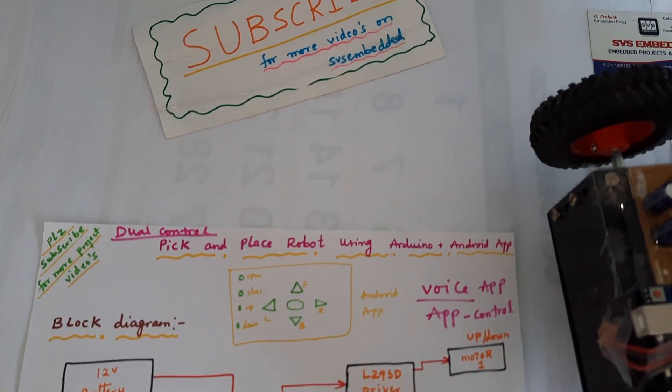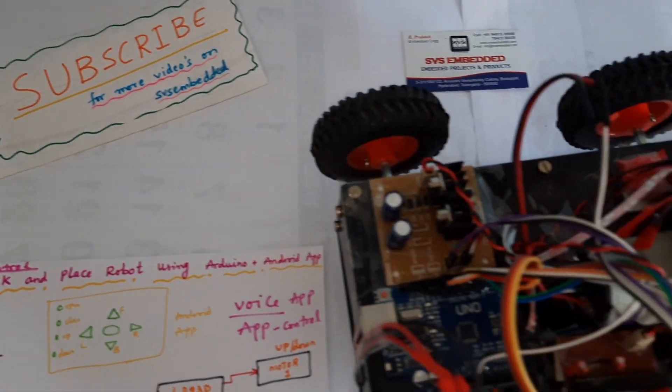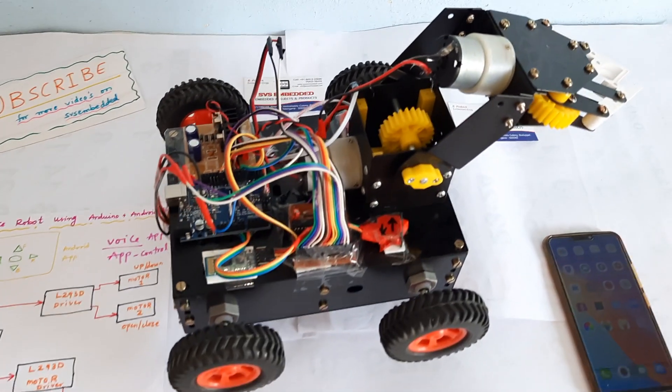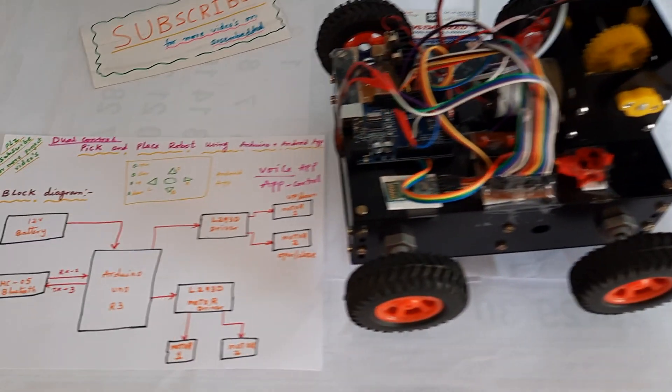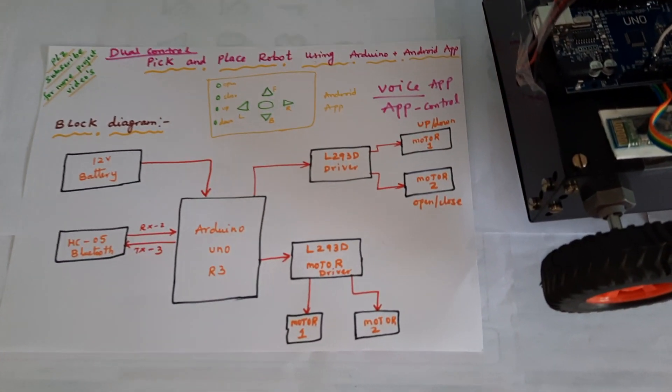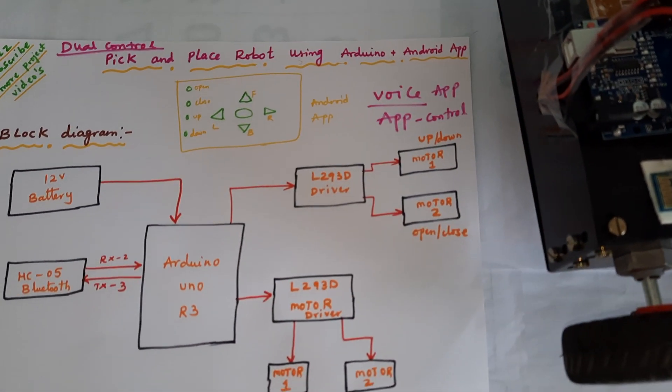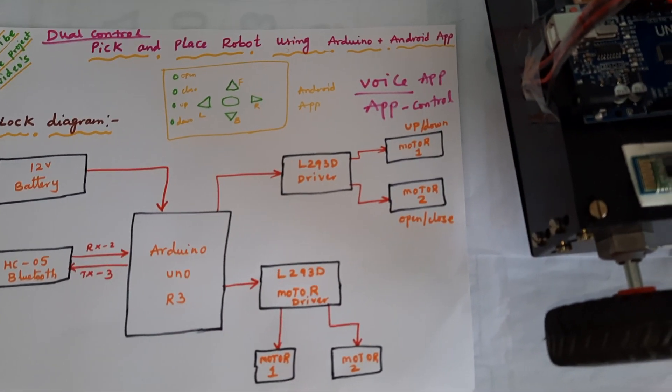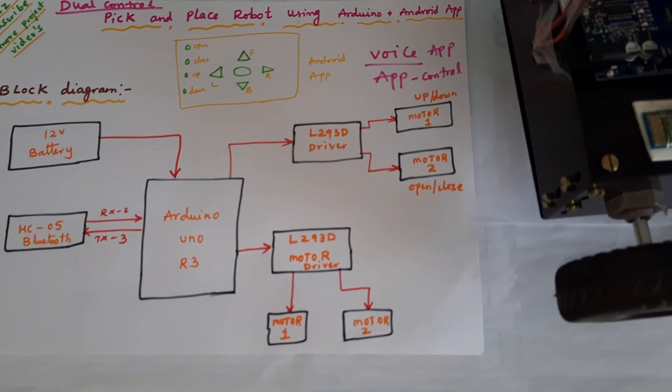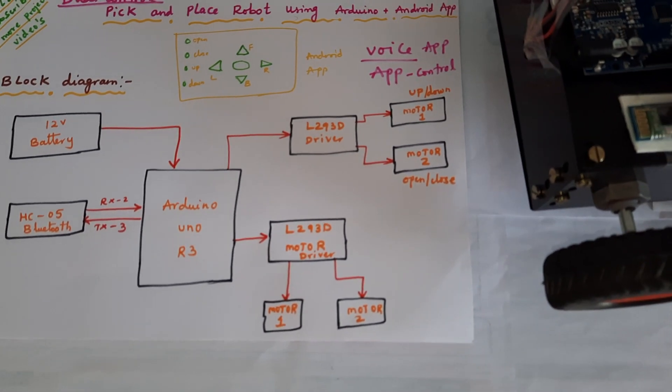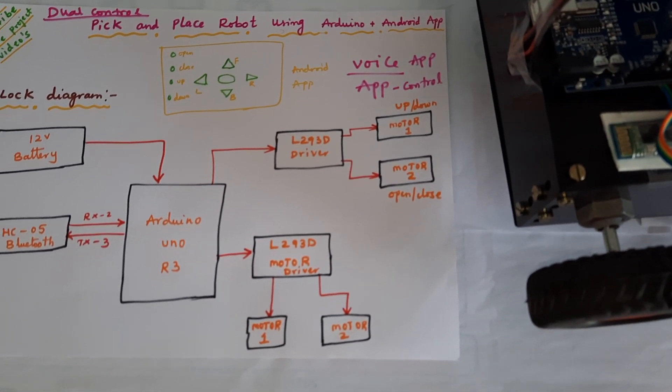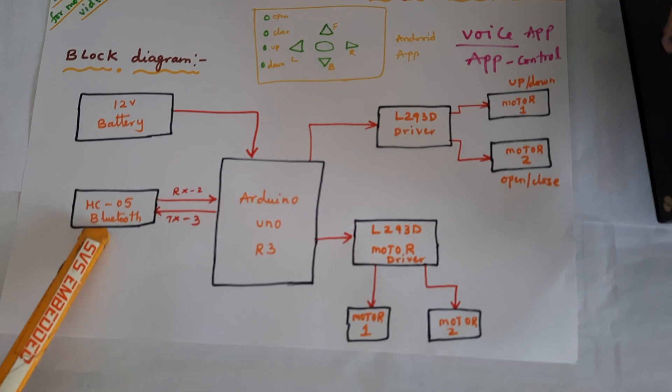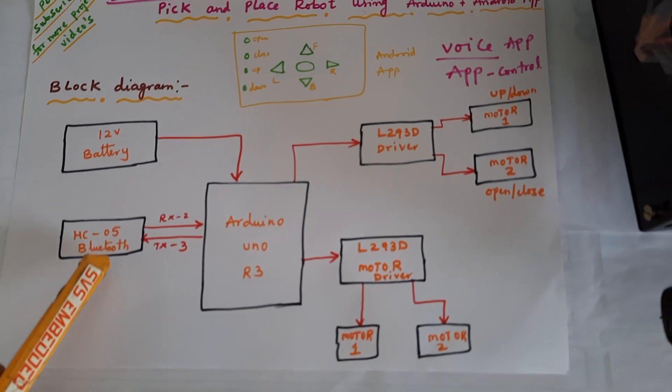Hi, we are from SVS Embedded. The project title is dual controlled pick and place robot, with voice as well as app control, using HC05 Bluetooth module.